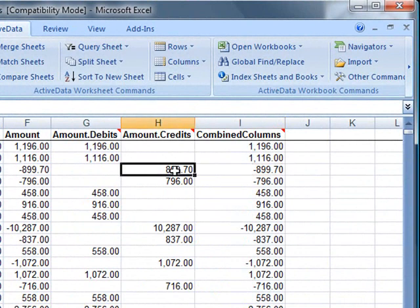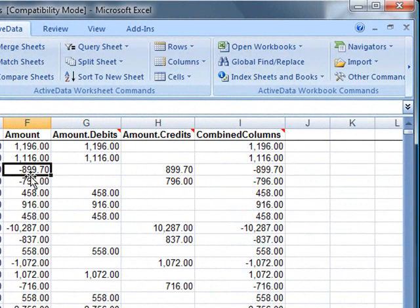Here we can see the individual columns that we created by splitting and then recombining the debits and credits.